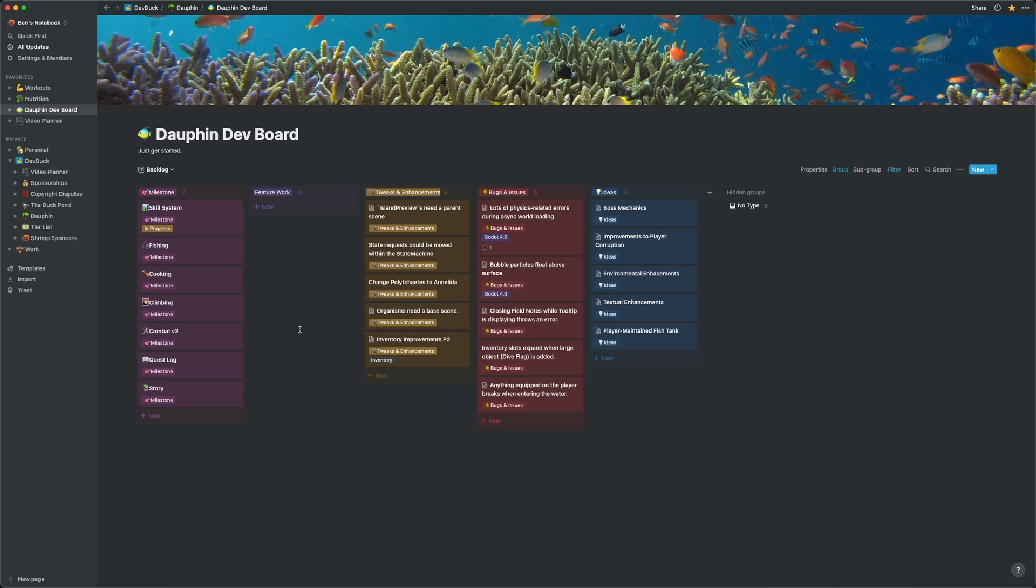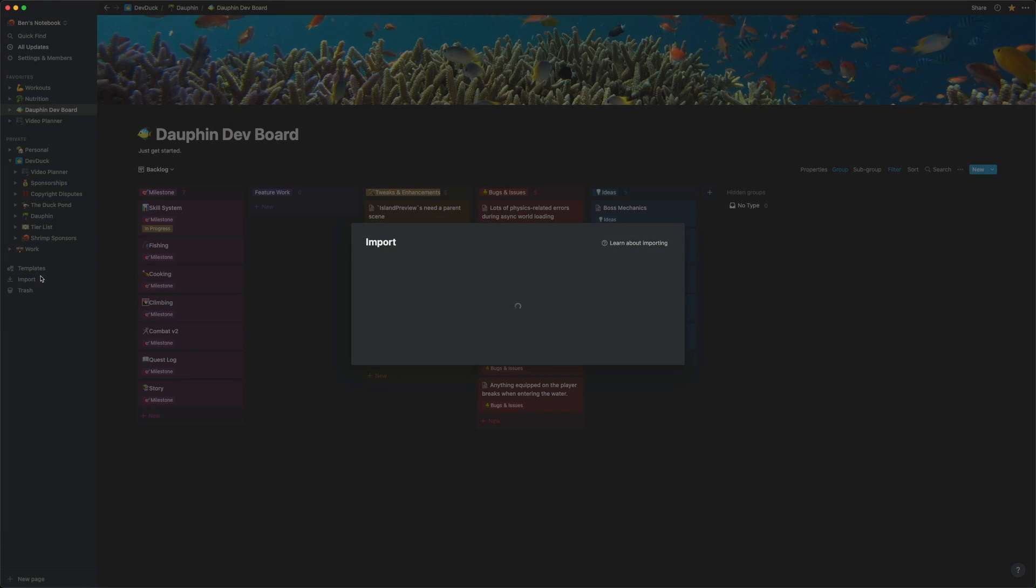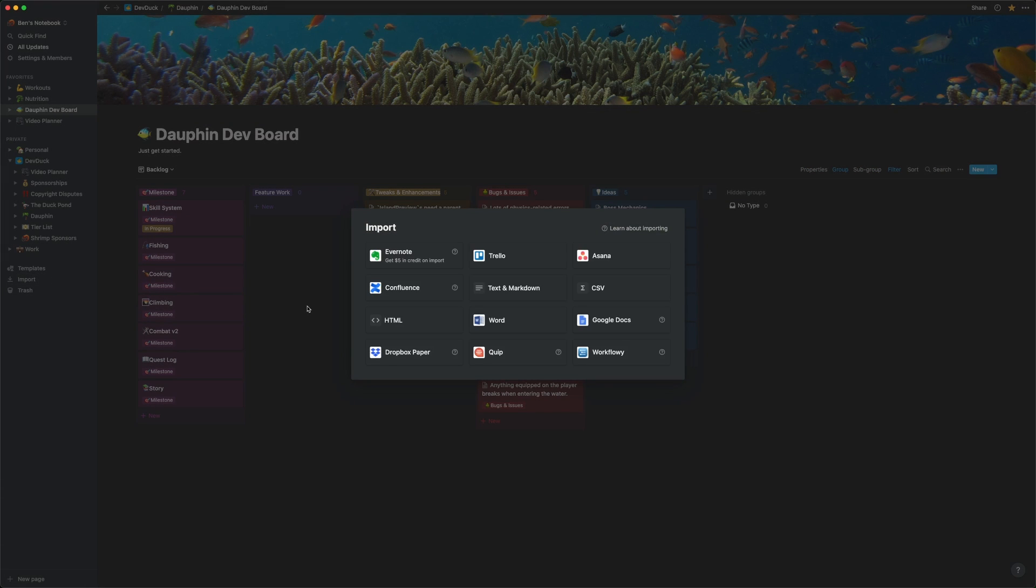Right off the bat, we can see my overall task board view. It looks very similar to what I had in Trello because I was able to import all of this directly from Trello over here with the import button, which was awesome.